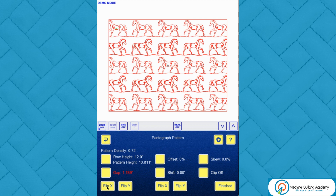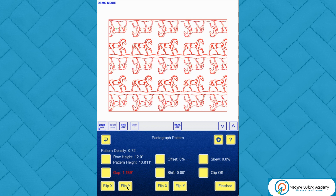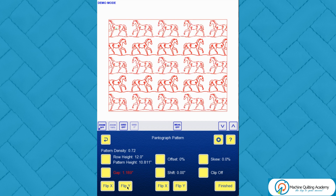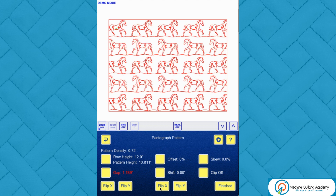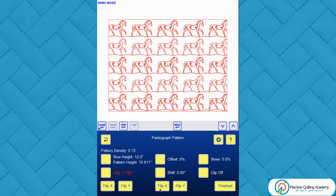That can be especially handy if you don't want things to line up too much — you can also offset as well. Flip Y on the odd rows will flip them on their heads so they're mirroring each other as well as heading in the other direction. There could be a case where you'd want this on a strippy quilt to make something quite interesting. These same controls apply to the even rows as well.